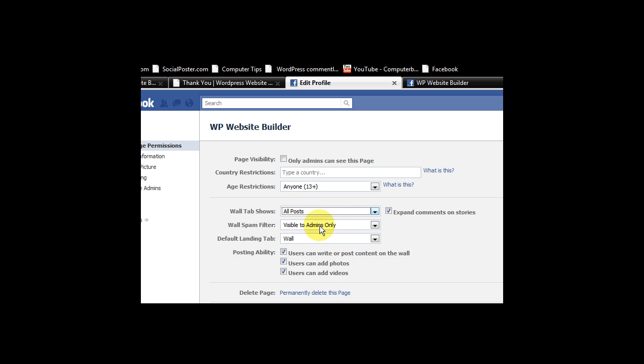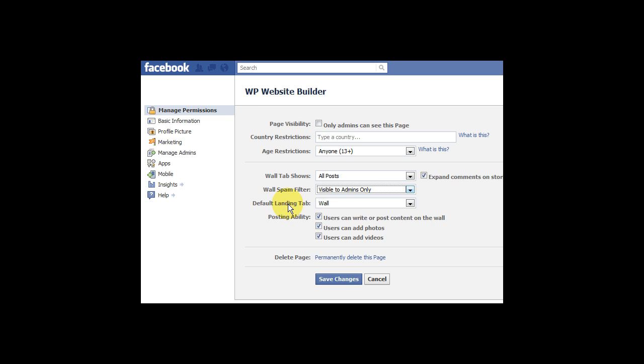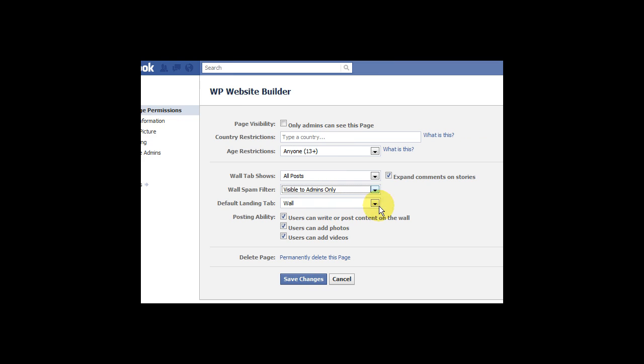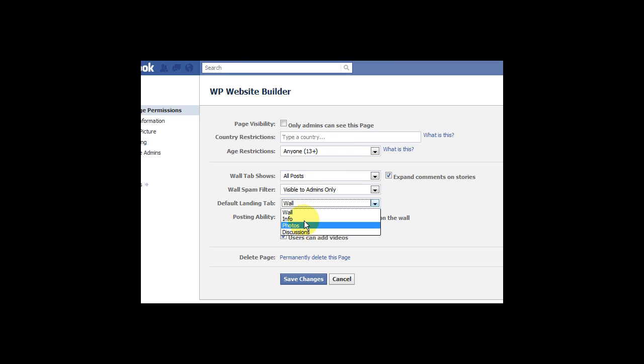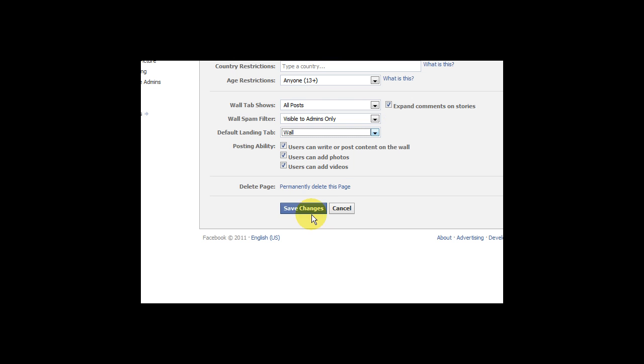So the other thing is the wall spam filter is visible to admins only. That's fine. Default landing tab is the wall. So you've got all these choices of the tabs. Now if you had a welcome page there then you choose the welcome one. Now there's other things here. Users can add photos and write posts and that. I don't mind that. But some people stop you from doing it.